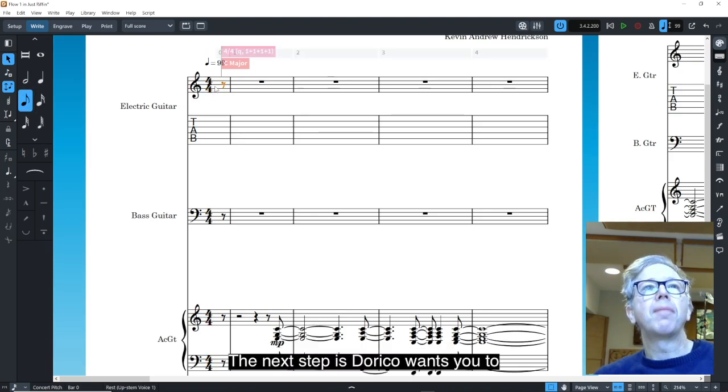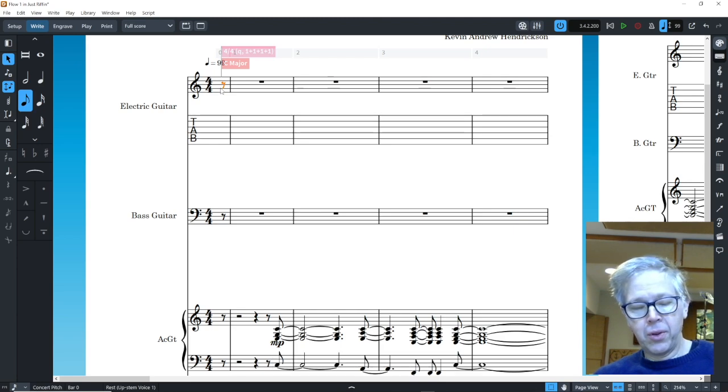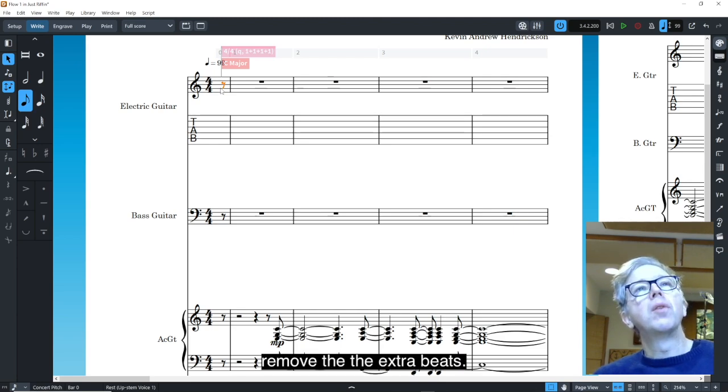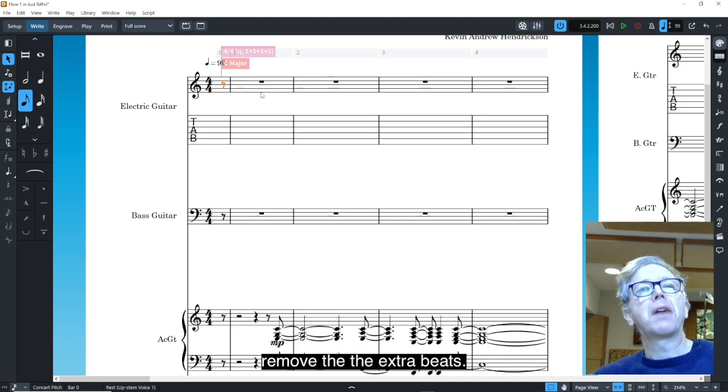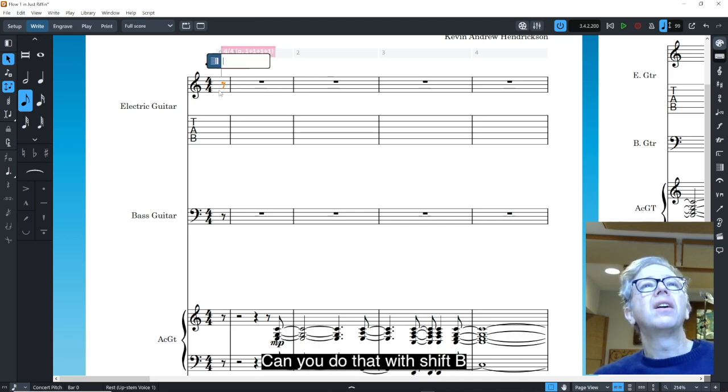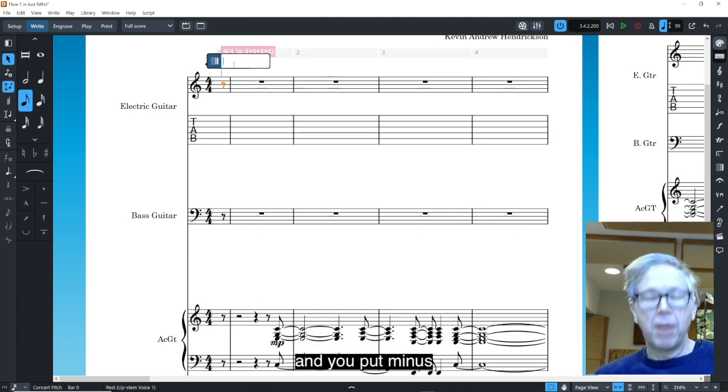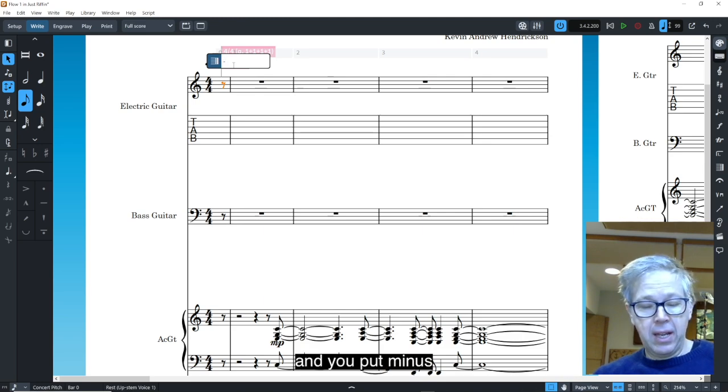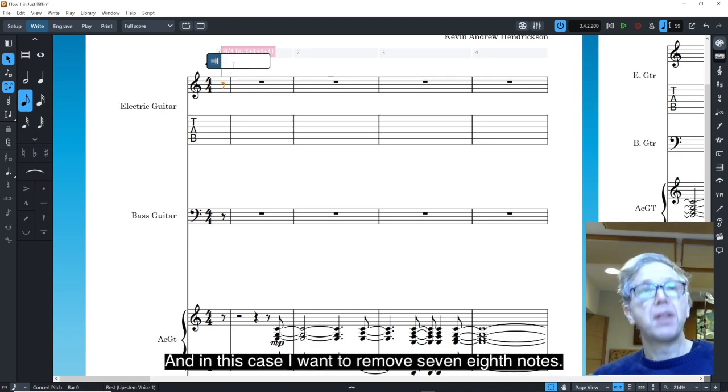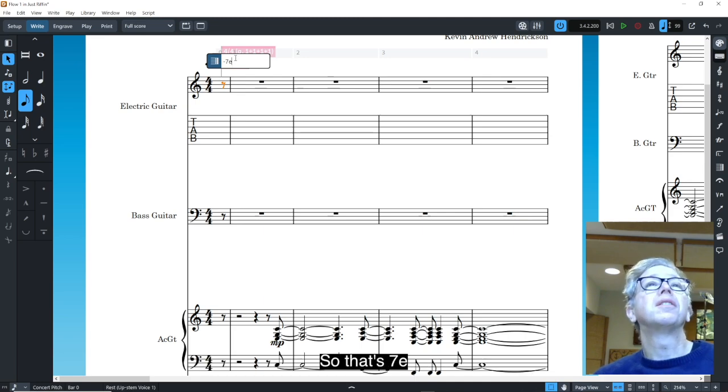The next step is Dorico wants you to remove the extra beats. And you do that with Shift-B, and you put minus, and in this case I want to remove seven eighth notes. So that's seven E.